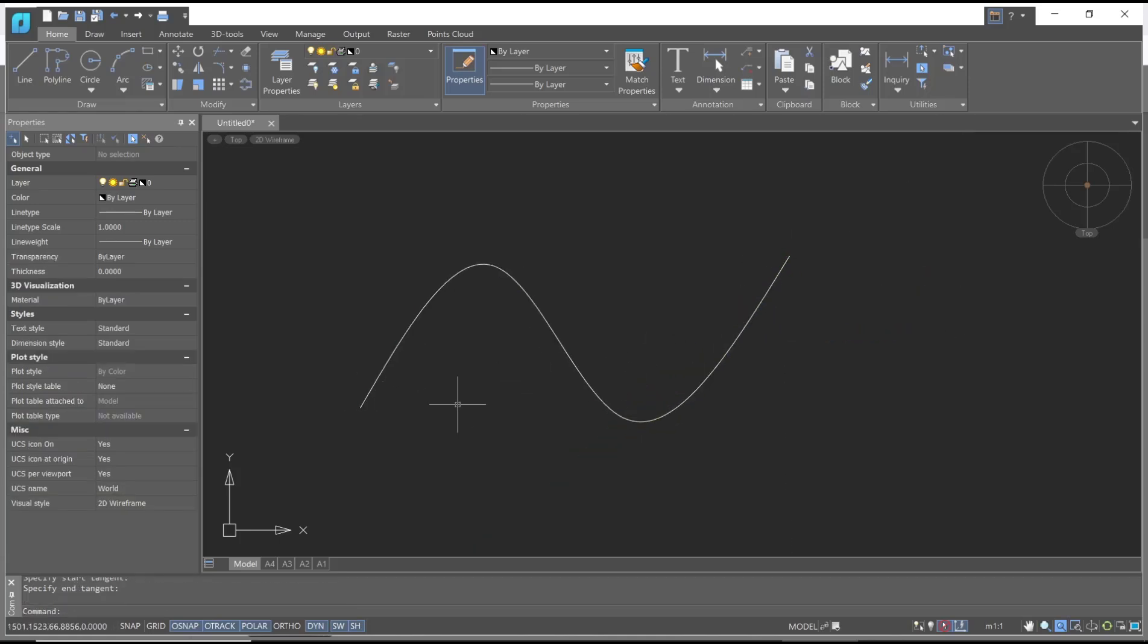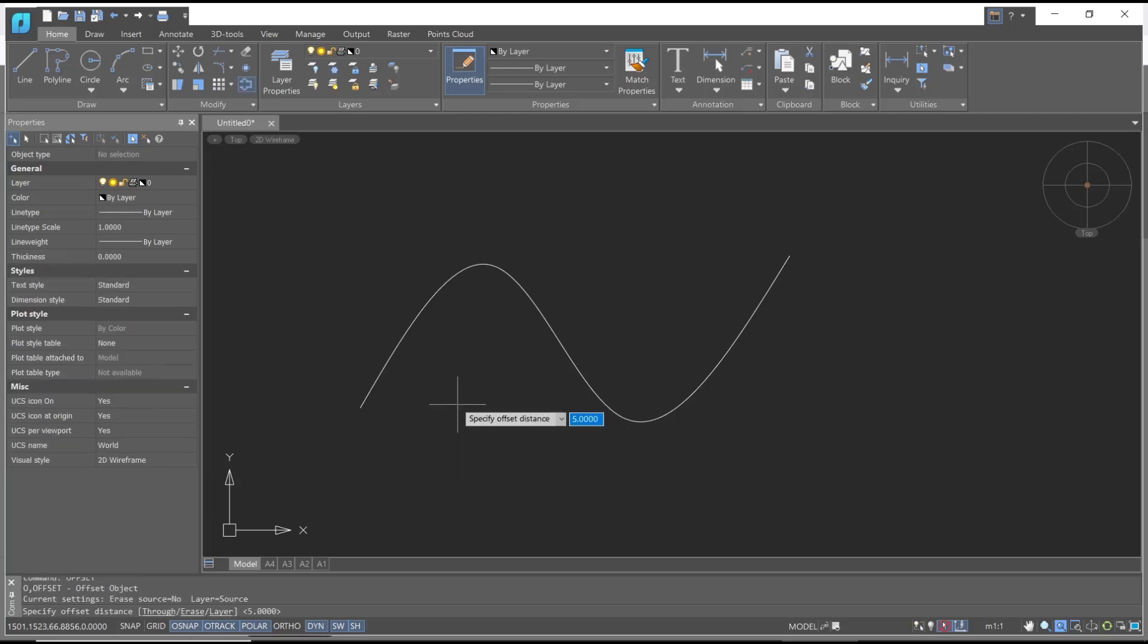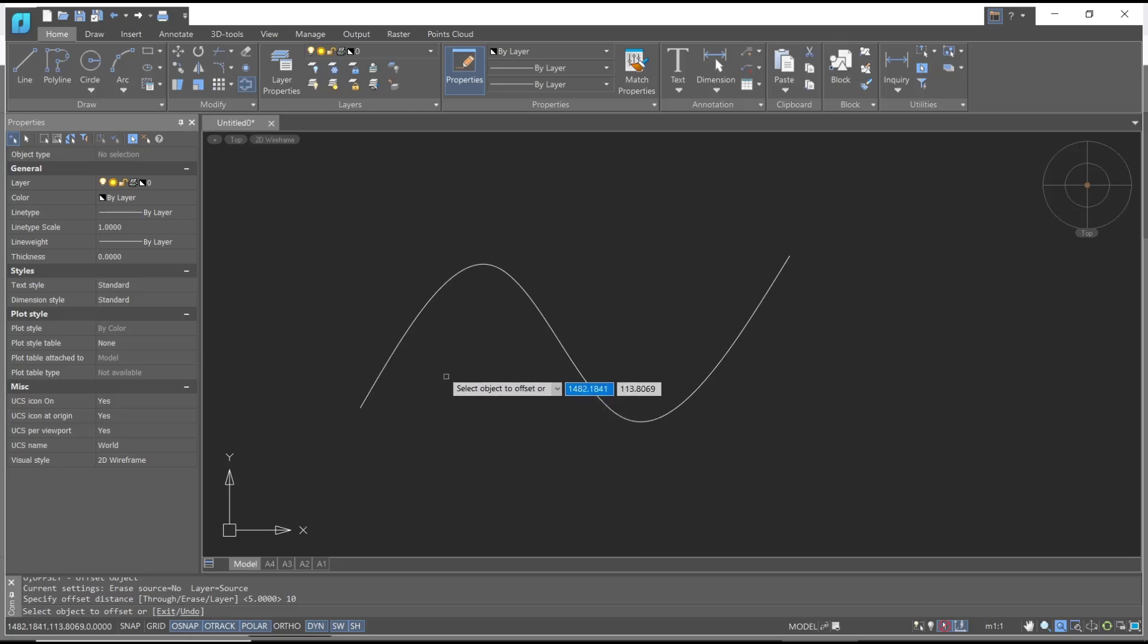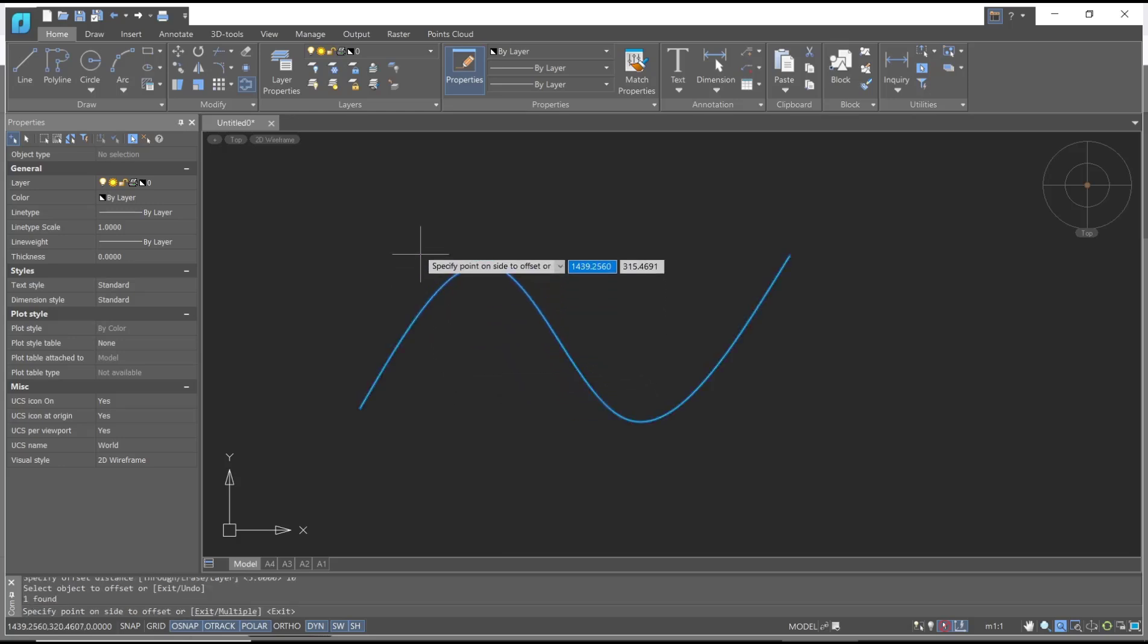Next, use the offset command to offset this spline object. You can type 'offset', press enter, and specify the offset distance. I will set it to 10, press enter again, and you can select this spline object. Click at the top here.